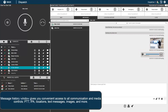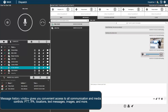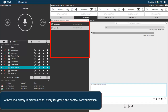The Message History window gives you convenient access to all communication and media controls — PTT, IPA, locations, text messages, images, and more. A threaded history is maintained for every talk group and contact communication.